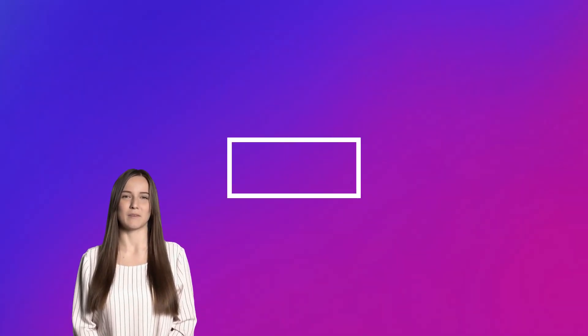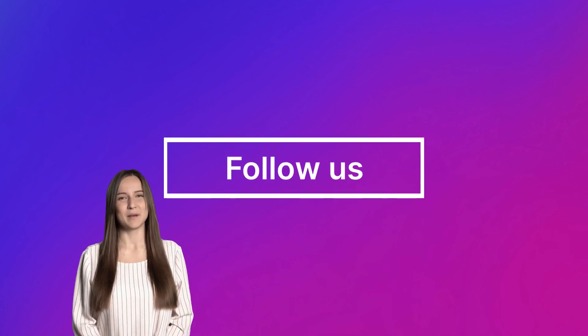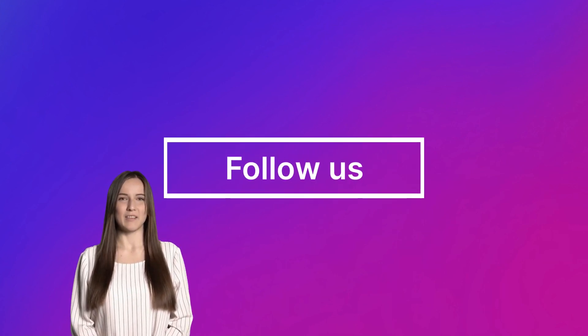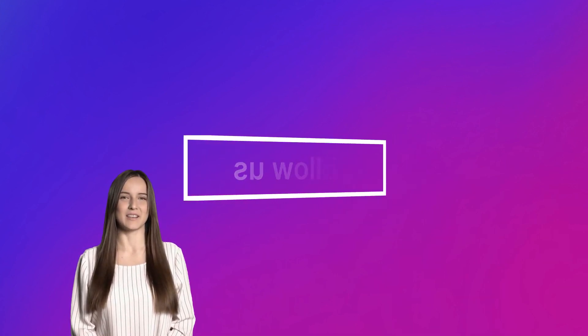And that's it. Check out our channel for more videos. I look forward to seeing you.